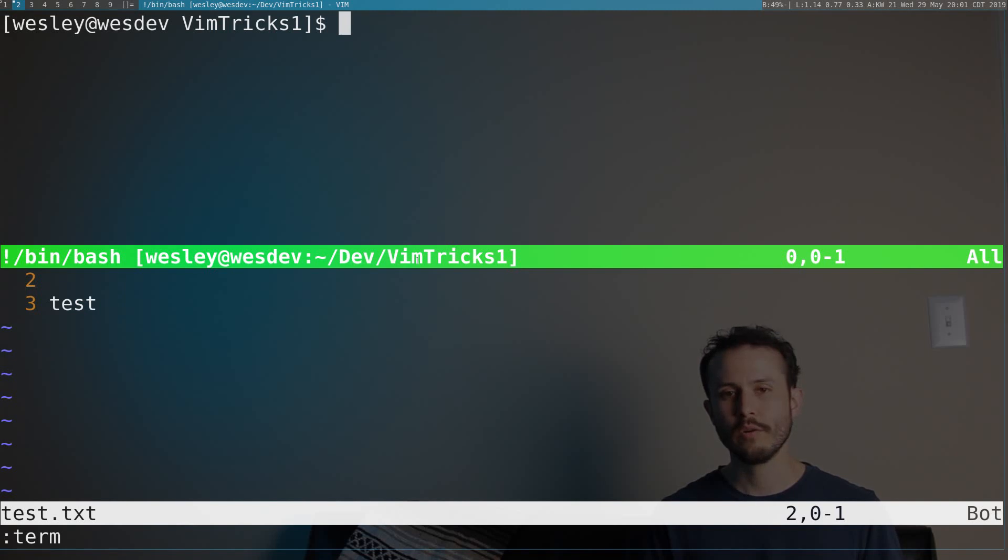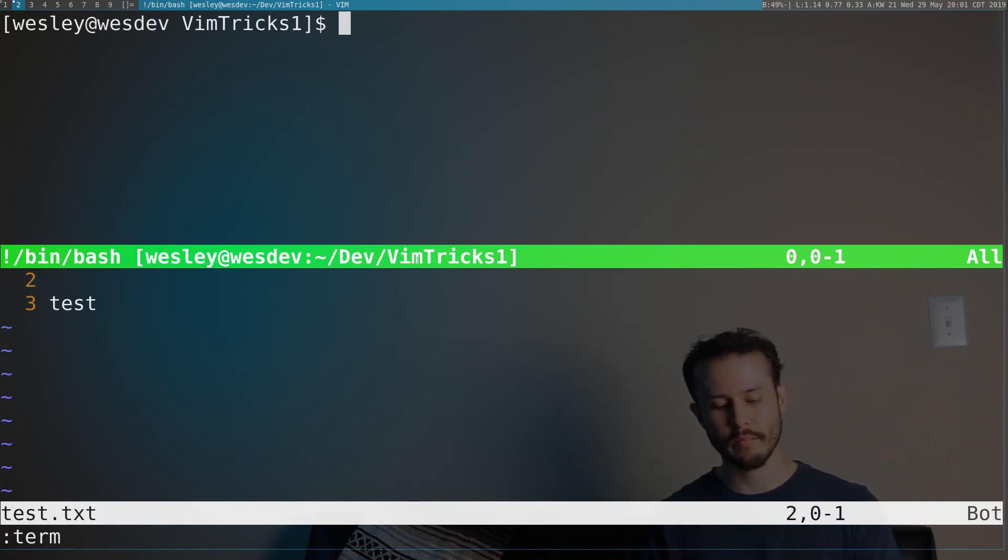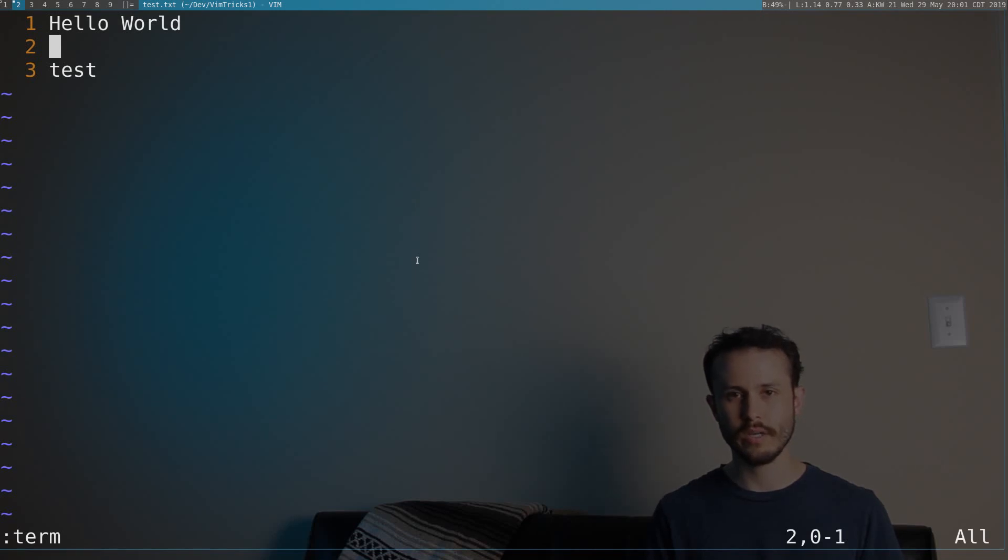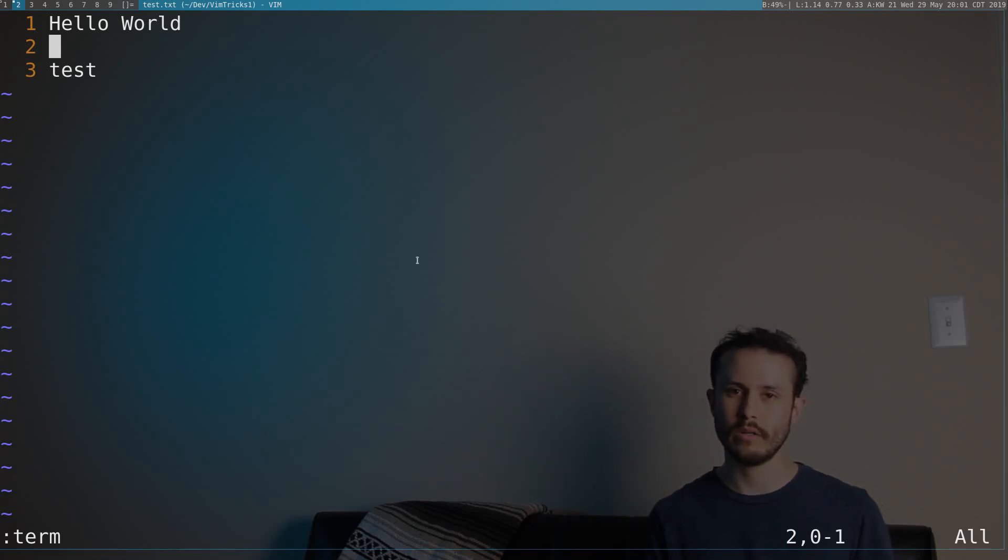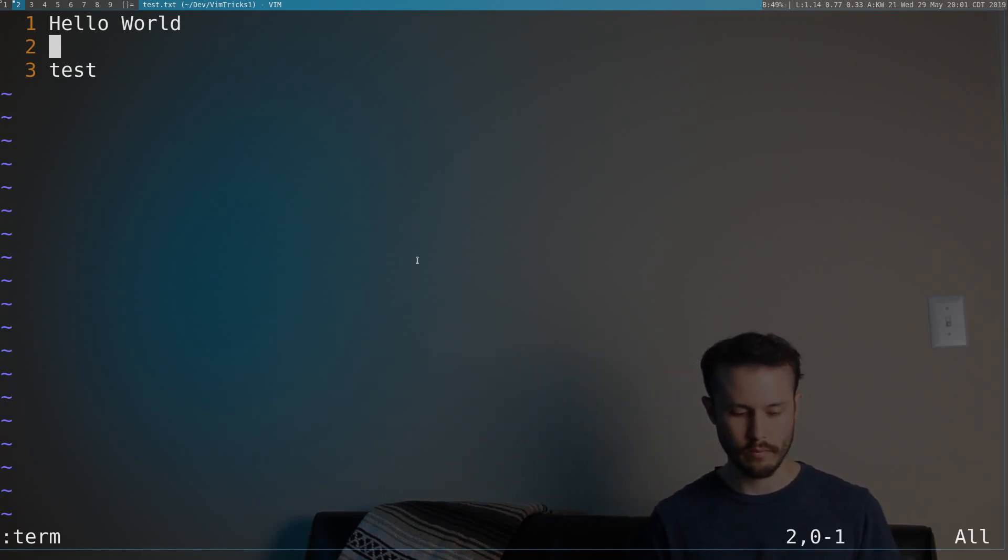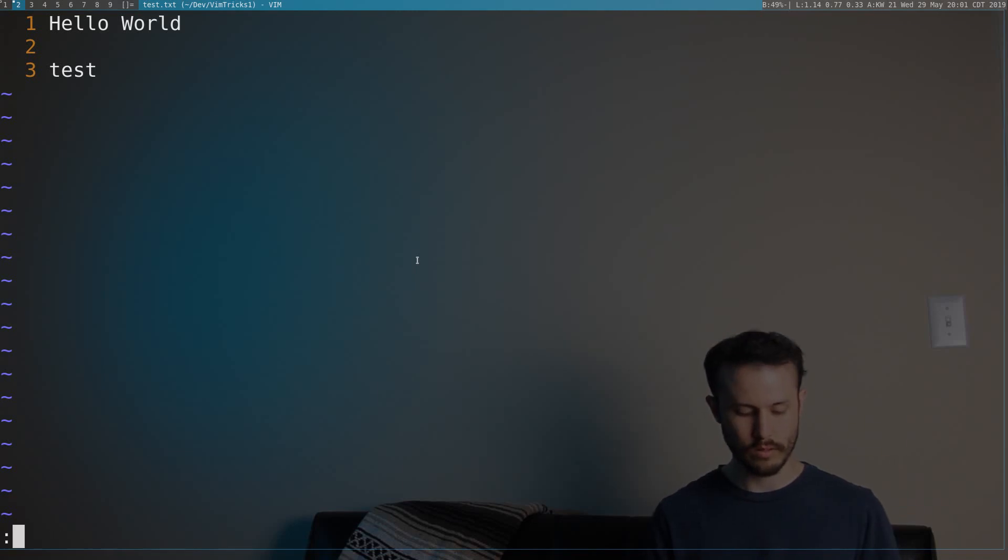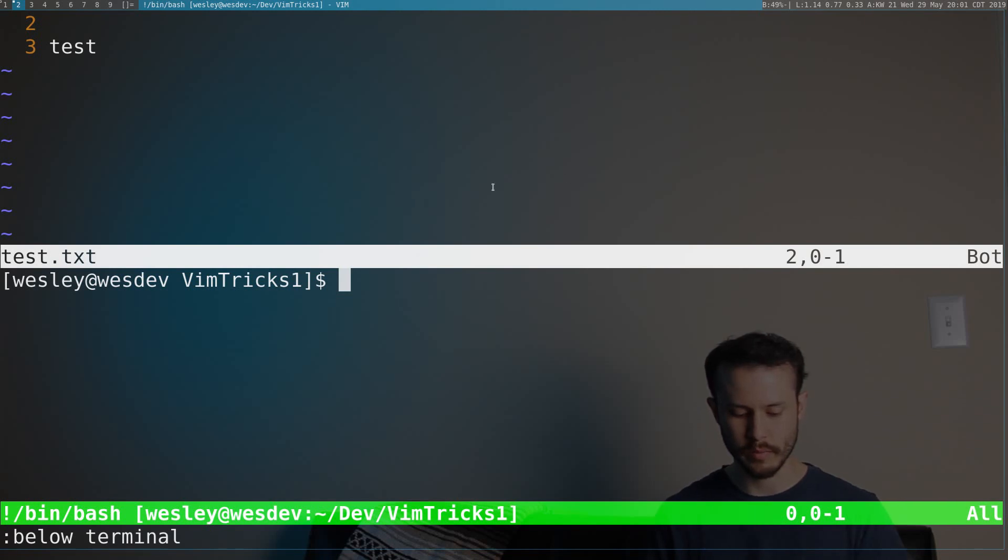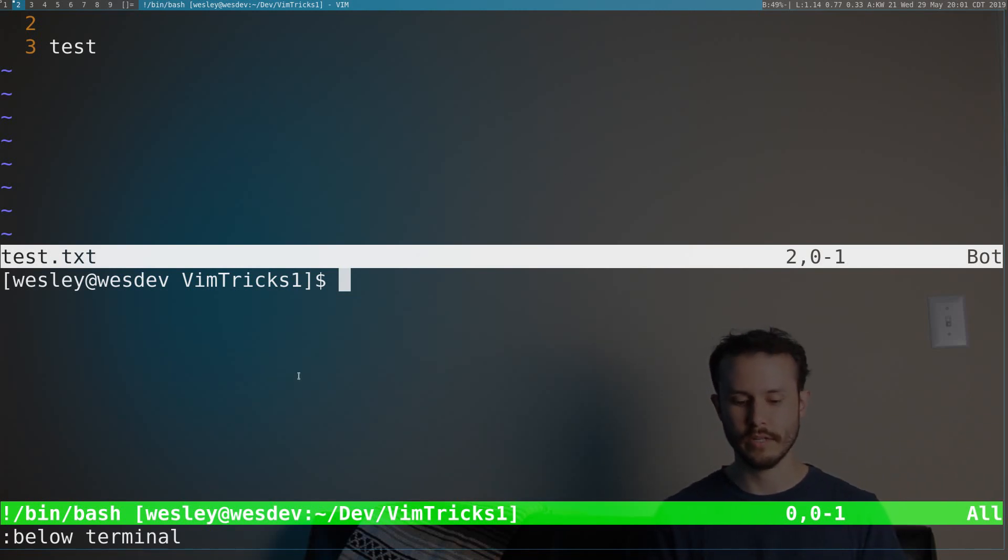I normally find that I don't like my terminal popping up from above, so the way you can move your terminal to below is you type below terminal, and that opens your terminal in the lower half of the screen.